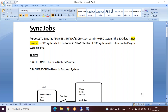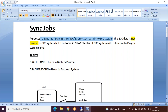In this session we are going to see what sync jobs are in GRC, especially related to access control — sync jobs are very important. The purpose of a sync job is to sync the plugin system data, so when I say plugin system it could be your S/4HANA system or ECC system, syncing that particular system's data into GRC.